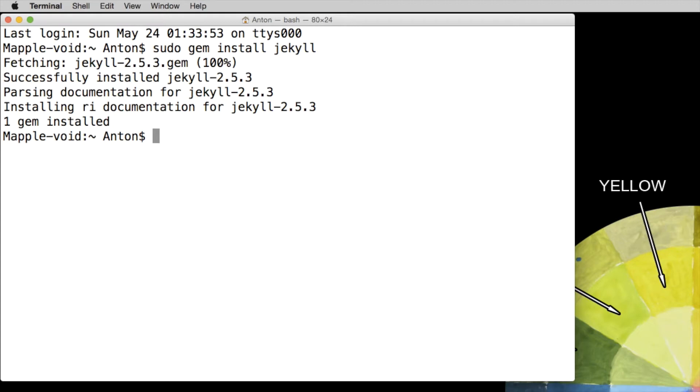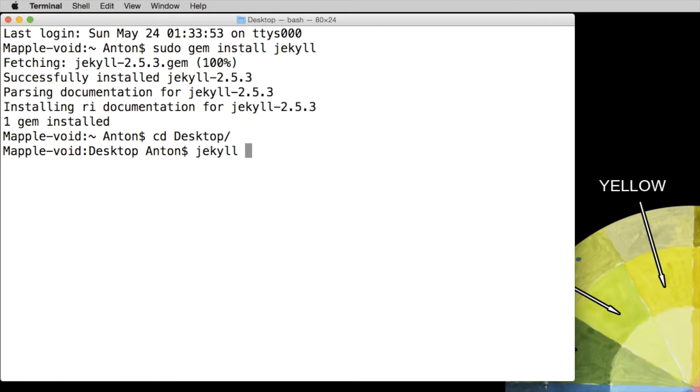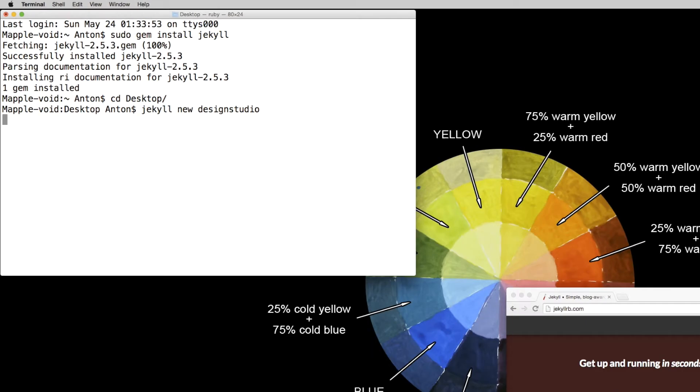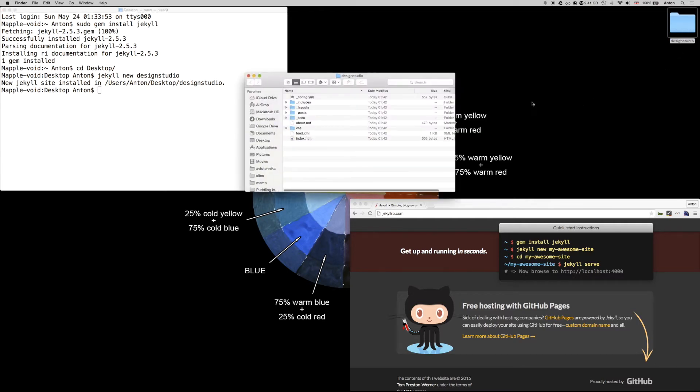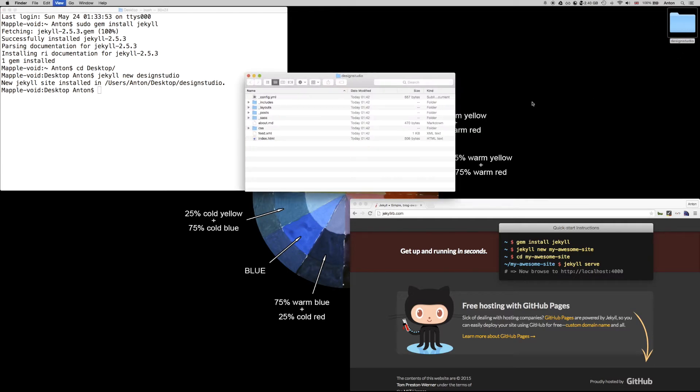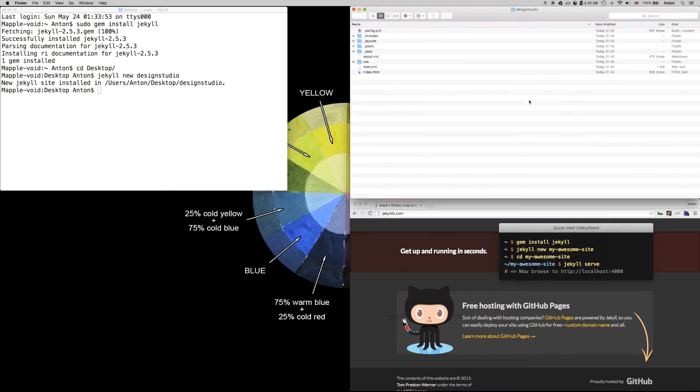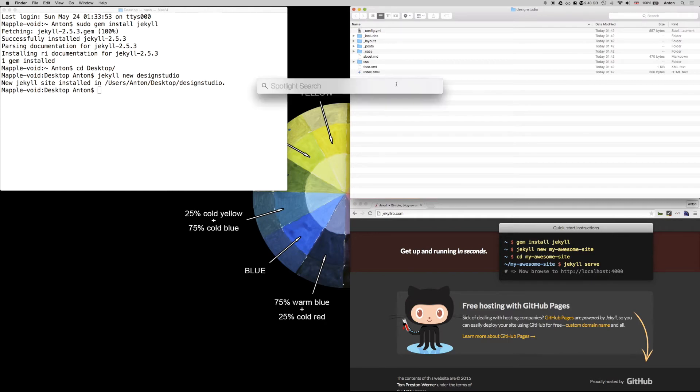Now let's go to the desktop as this is where my Jekyll directory will go and now let's type 'Jekyll new design studio' as this will be the name of our new project. So as you can see on my desktop we just got a new folder called design studio. Let's open it up and it has a few files in there. Let's open Sublime editor.